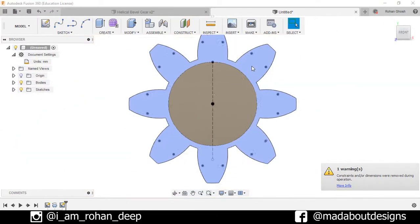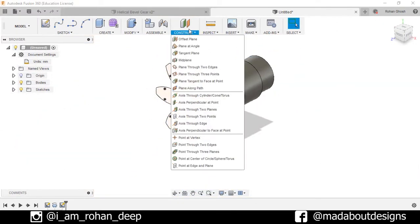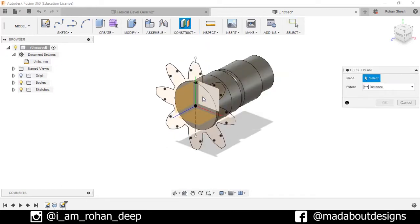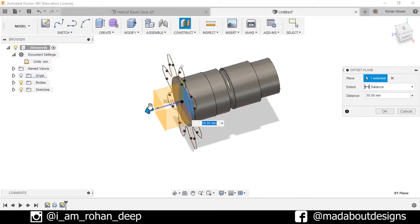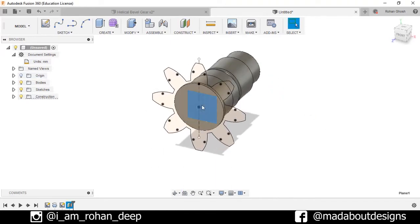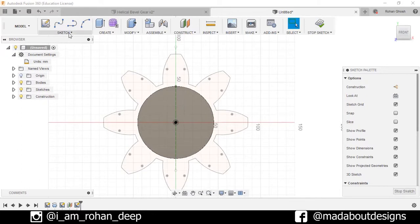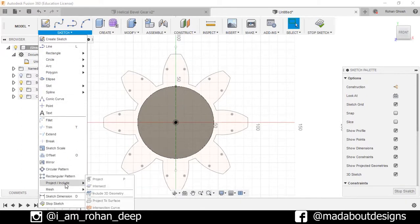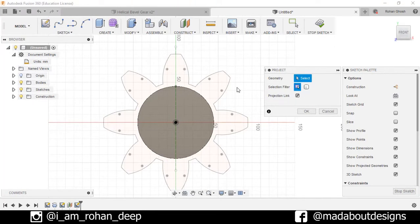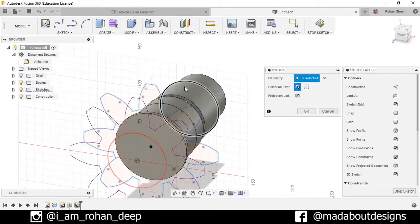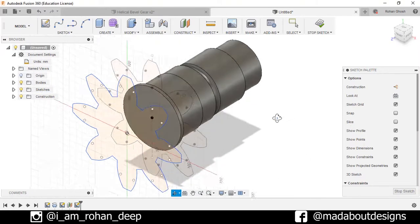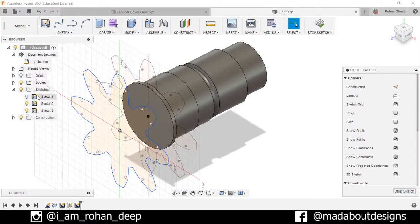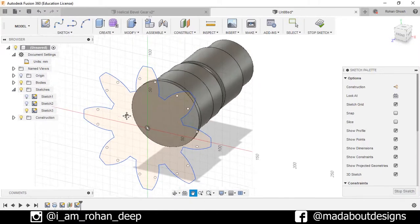Stop Sketch. Now go to Construct > Offset Plane, select this plane and construct the plane at a distance of 45 millimeter, press OK. Select this plane and create a new sketch. Go to Project, double-click on Sketch 1, uncheck the projection link and press OK. Now turn off the visibility of the previous sketch.